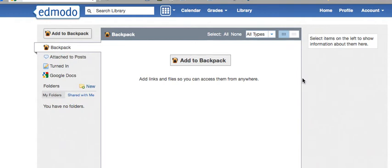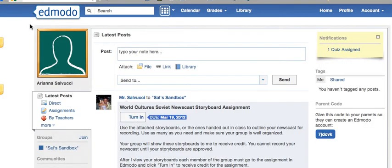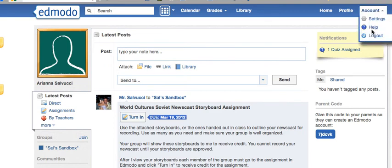Hit the Edmodo button on the left and it will take us back to my home screen in Edmodo. Your home button does the same thing. You have a profile button which shows what people can see, and you have an account button which lets you find help, log out of Edmodo, and settings. When using school computers, make sure you log out every time — don't just close the browser window or shut down the iPad, because you'll stay logged in to Edmodo and people can access your information.